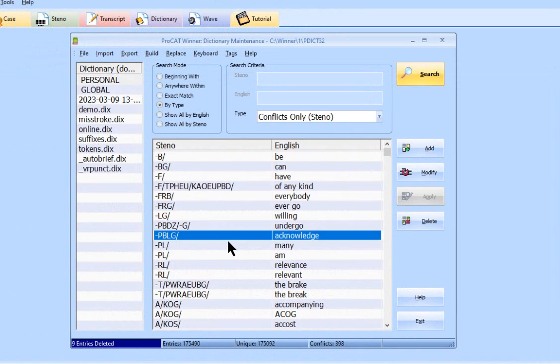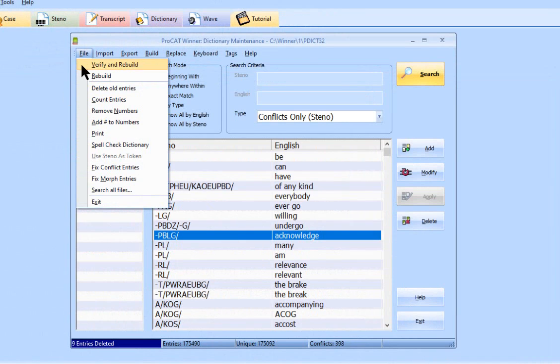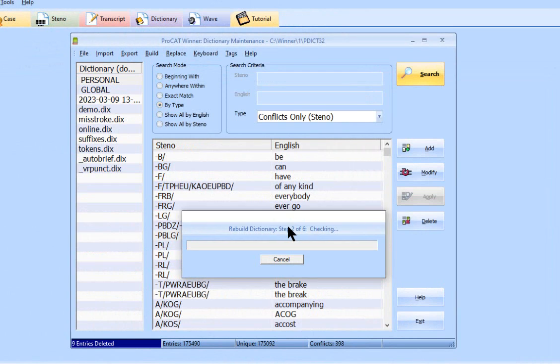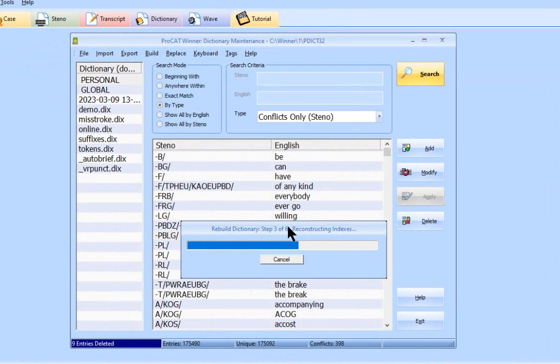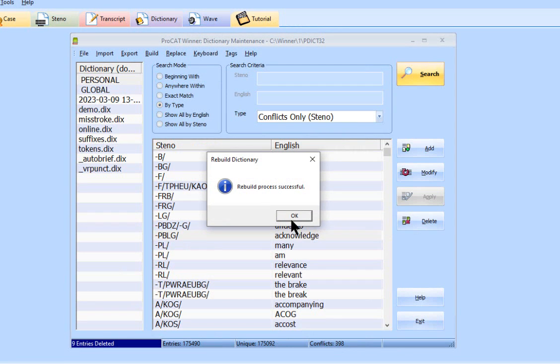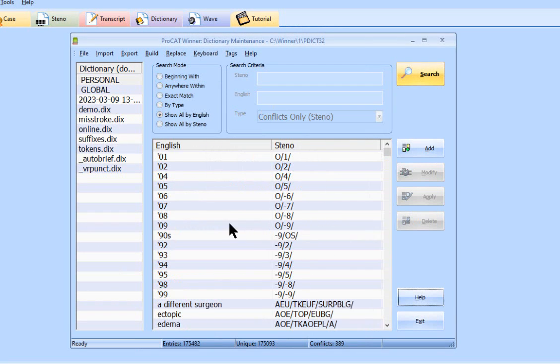So back here, we're going to click on file, and we're going to click on rebuild. So sometimes what happens is after you make a lot of changes, if you don't do the rebuild, it looks like those changes didn't take. But if you do the rebuild, then those changes will have taken and you'll be good.